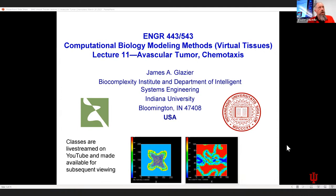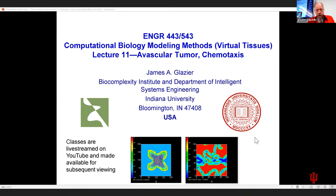As usual, I have to remind you that the class is live streamed and recorded. I did get last week's class edited and it should be up on YouTube if you want. I'd like to spend just a little bit of time on the avascular tumor — I don't want to spend too much time — and spend the primary part of the day on chemotaxis.